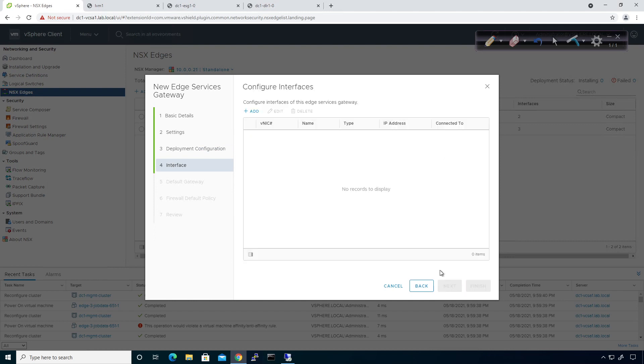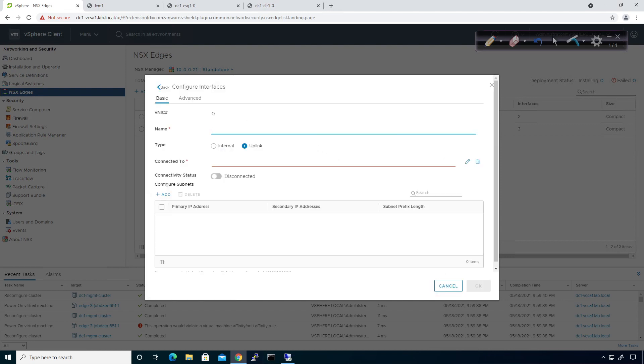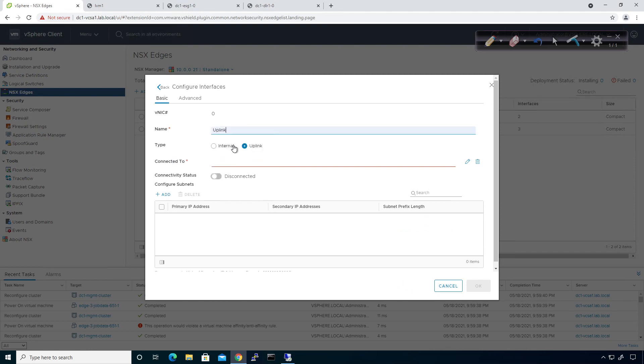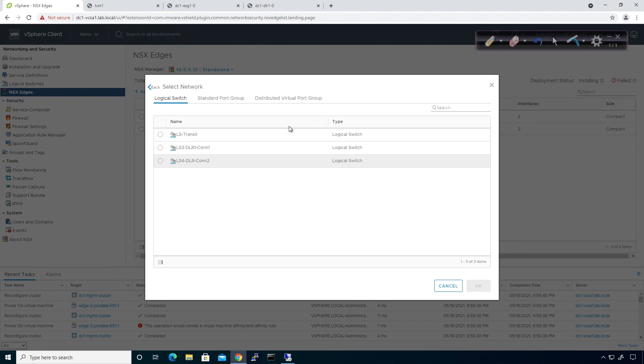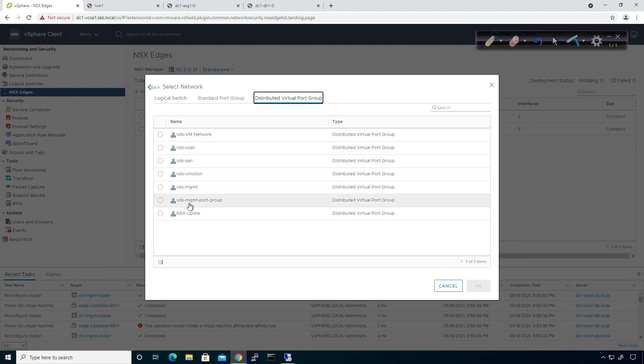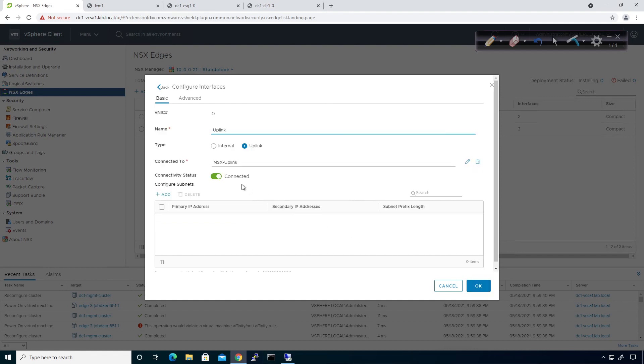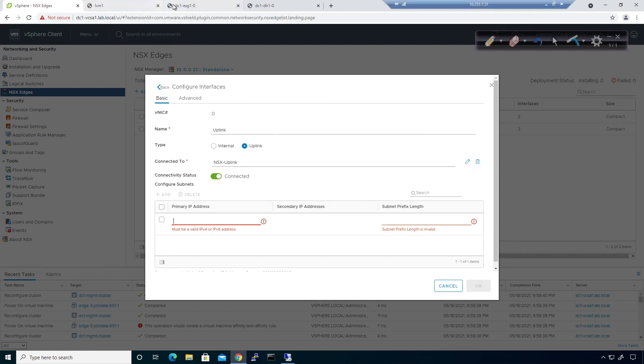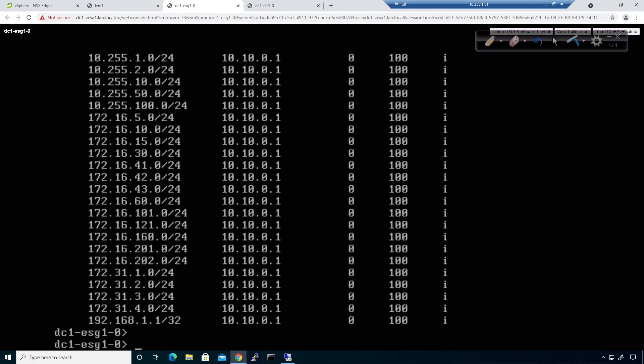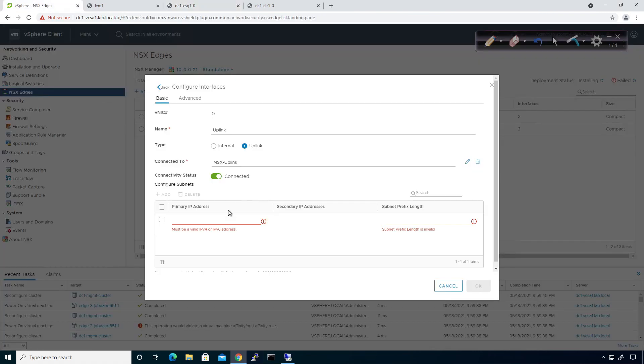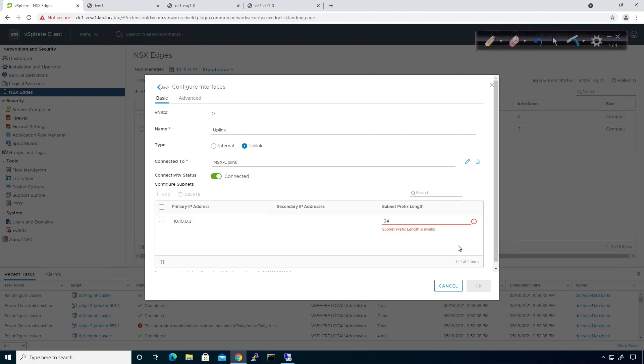And then we're going to go ahead and go that route because this way here we're going to be actually able to diversify our configurations. So host 4 will have ESG1. Host 5 will have ESG2. Click on Next. Click on Next again. And we're going to go ahead and configure the interfaces. The first interface is going to be Uplink. And I'm going to call it just that. I'm going to call it Uplink. And I'm going to connect this to, you guessed it, the Distributed Port Group. Call the NSX Uplink. Click on OK. And I'm going to give it an IP address here.